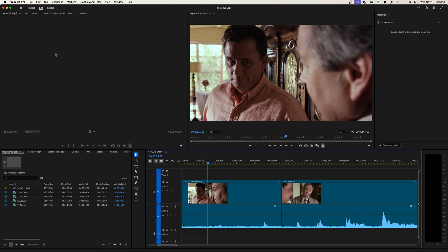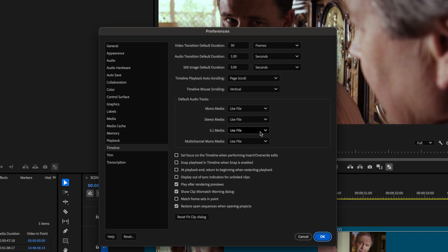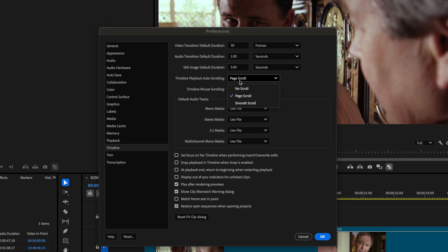But my preference is to go to Premiere Pro, go to settings. We're going to go to timeline and under the timeline settings, you're going to see this timeline playback auto scrolling. If you don't want it to scroll at all, you can say no scroll. I don't care about that.